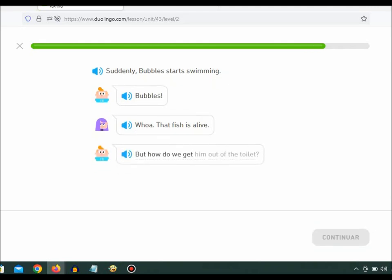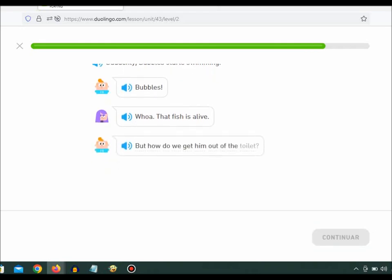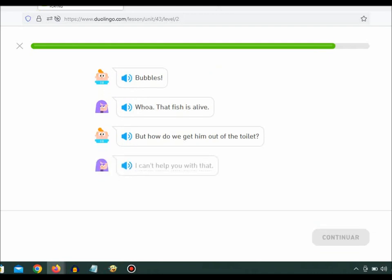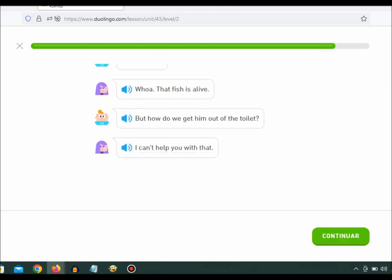But how do we get him out of the toilet? I can't help you with that.